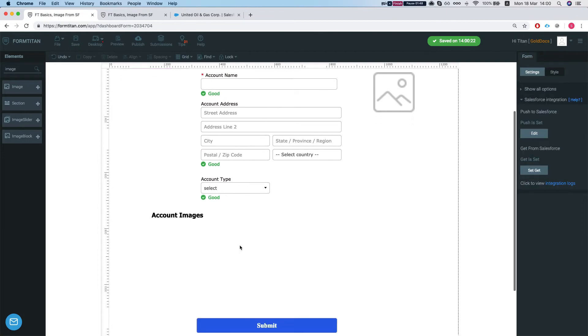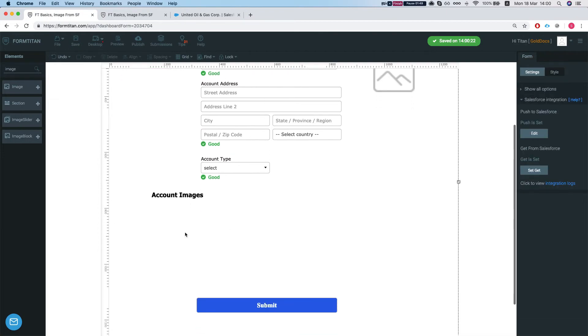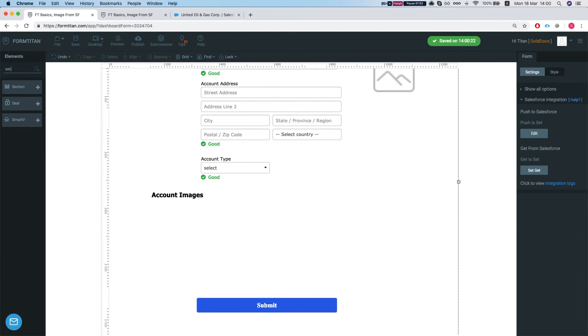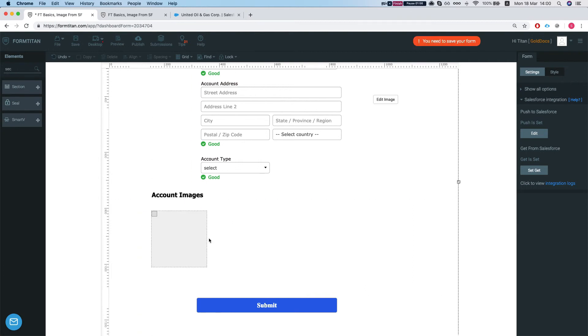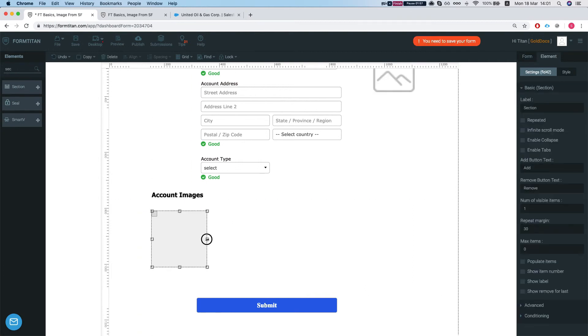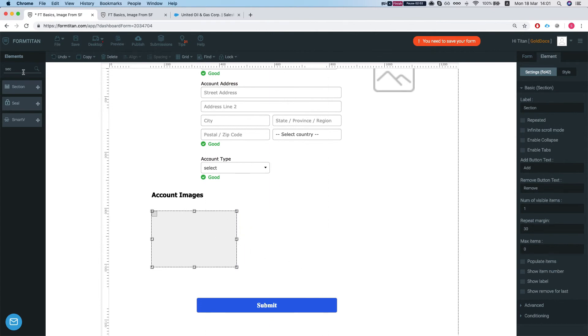Now let's say we want to bring in images from attachments. So let's say we want to bring in all the attachments that are under our account. So let's add a section and we'll add an image in here.